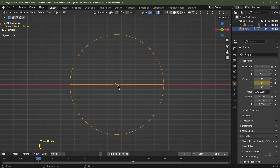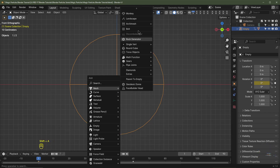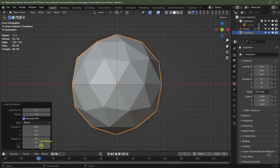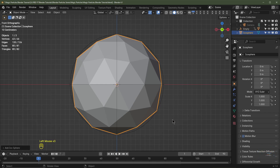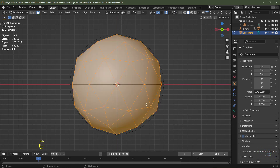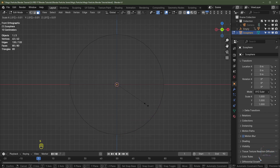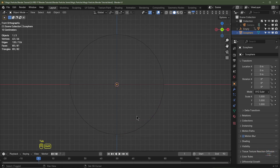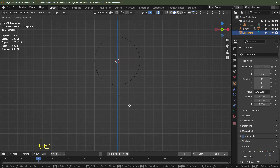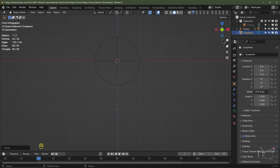We need another object — the particle itself. Hit Shift+A, Add Mesh Icosphere. Keep it at subdivision level 2 (or level 1 if you prefer). Hit Z, Shade Smooth. Tab into edit mode, hit S 0.01 and Enter. Tab out of edit mode. Drag this object down with G Z, holding Ctrl to snap it to the grid, and move it out of the way.